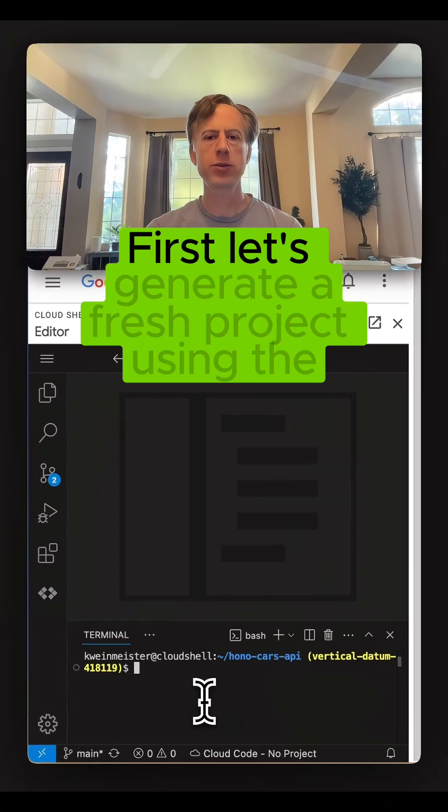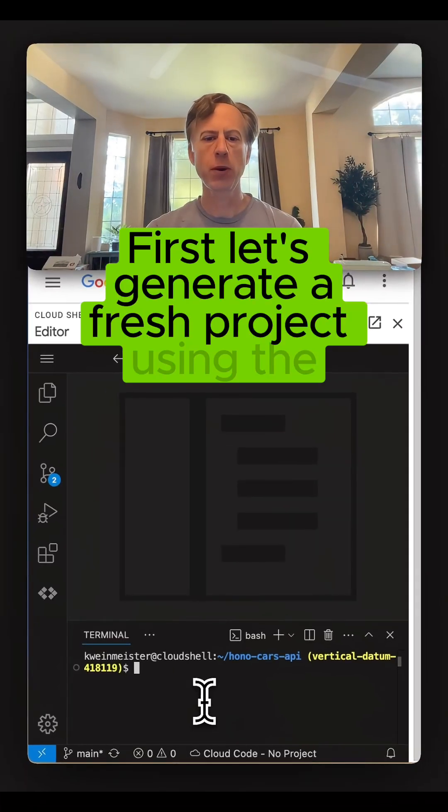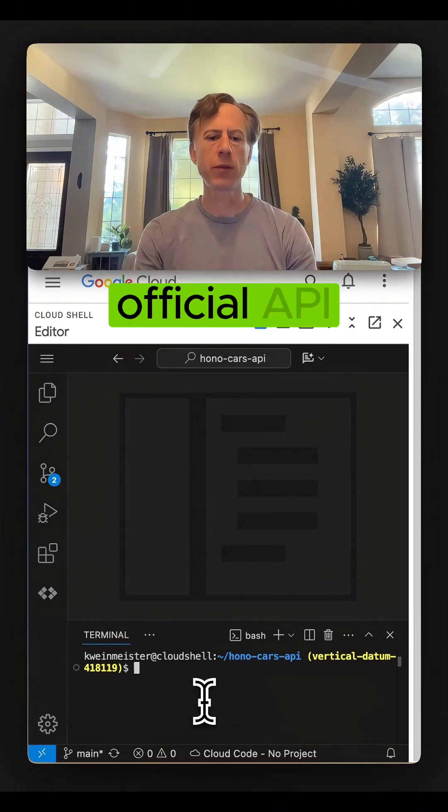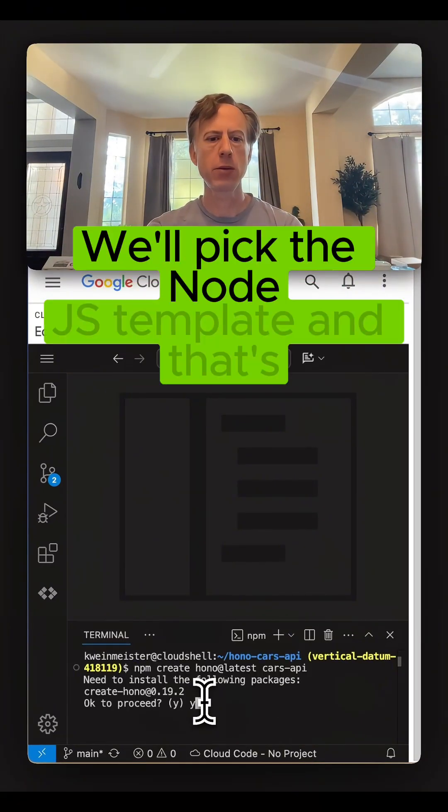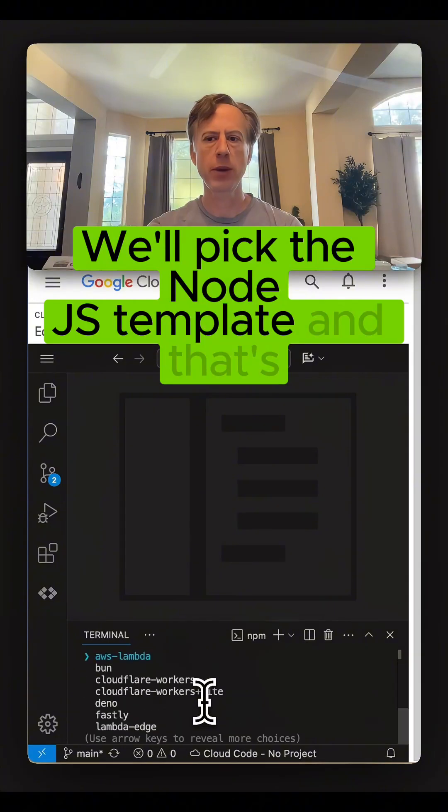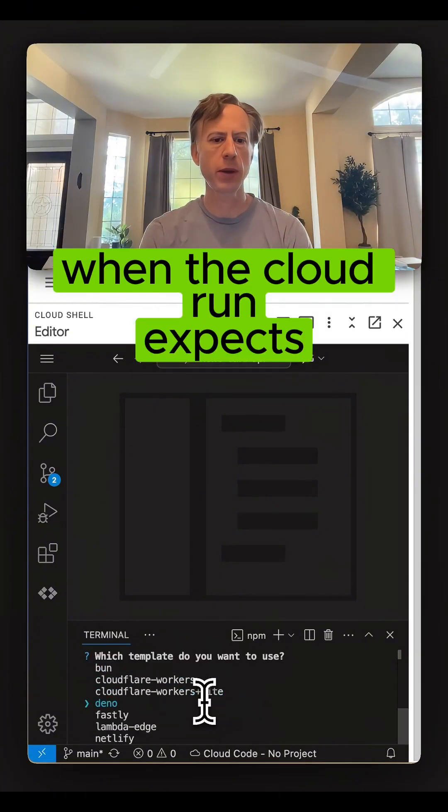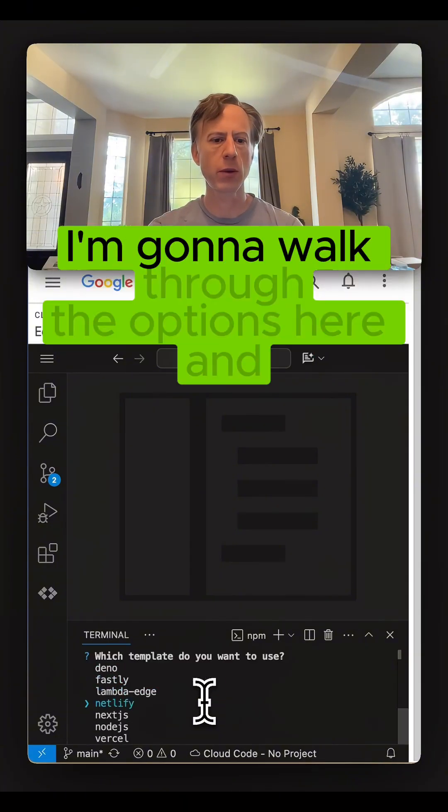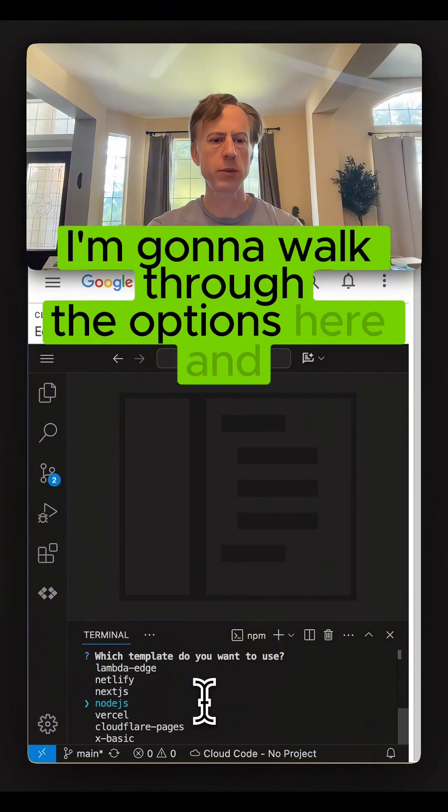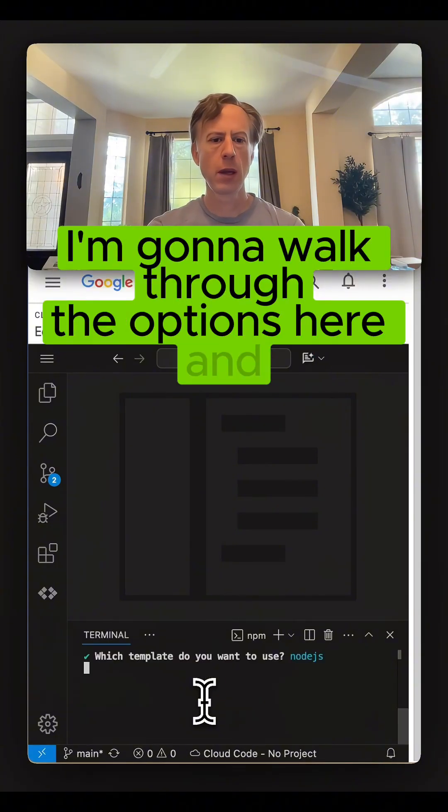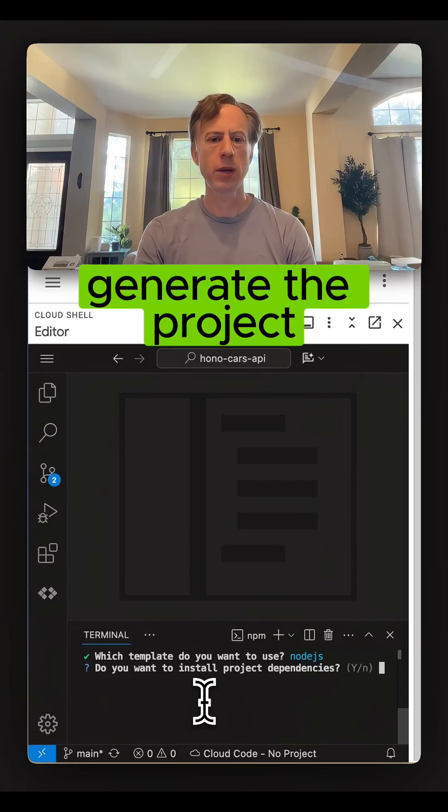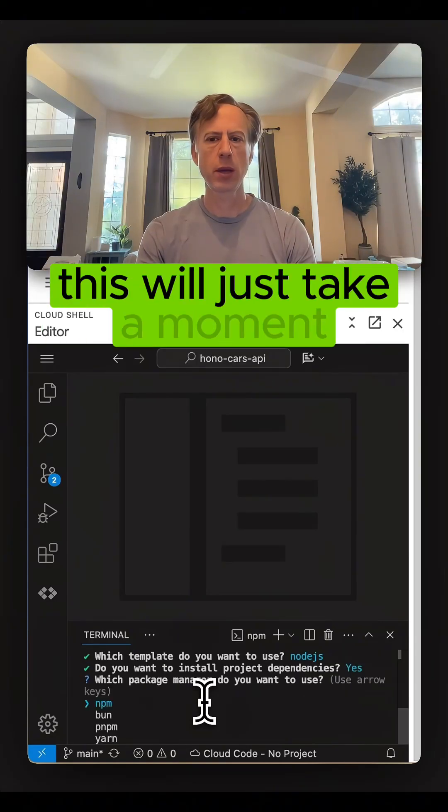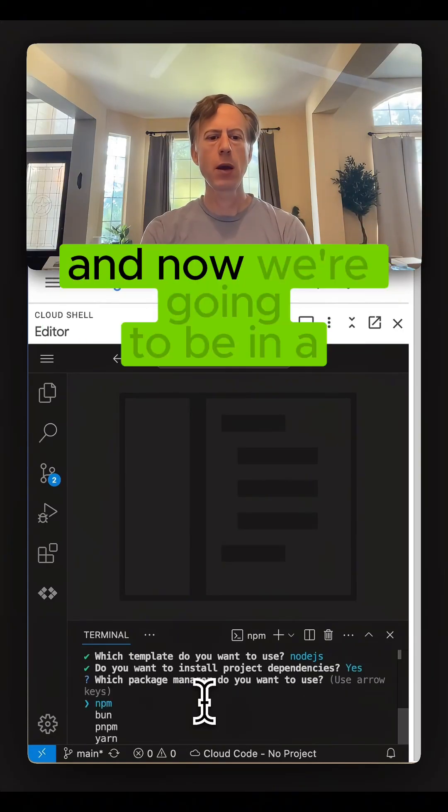First, let's generate a fresh project using the official CLI. We'll pick the Node.js template, and that's what Cloud Run expects. I'm going to walk through the options here and generate the project. This will just take a moment.